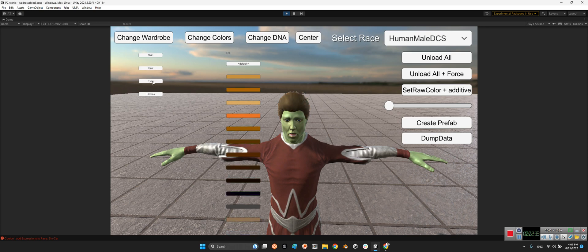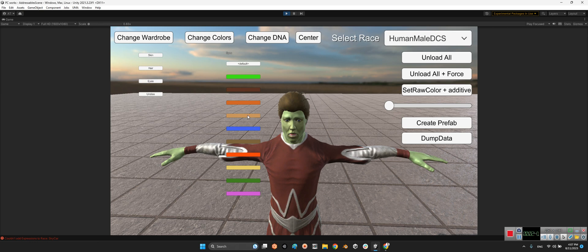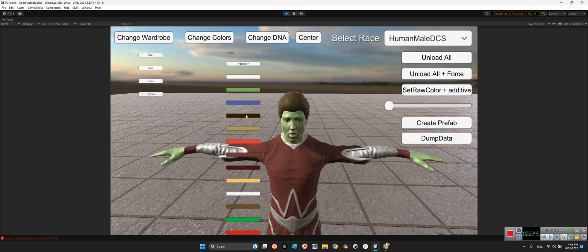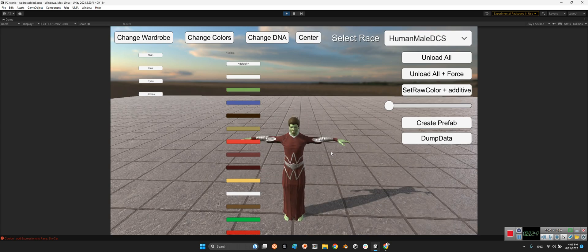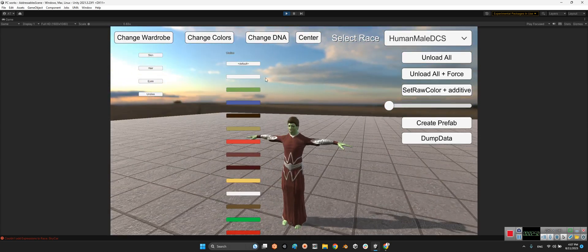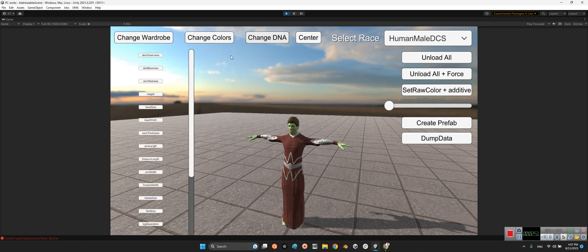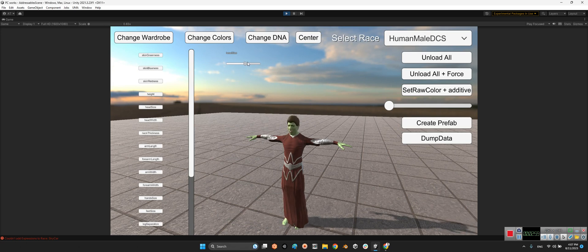It's so beautiful. And the eyes — different kinds of eyes. Now let's change the DNA. For example, head size — I can change it very easily. And head width.